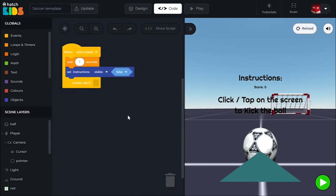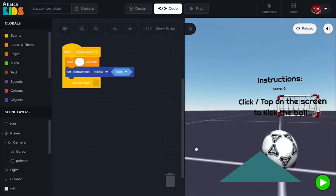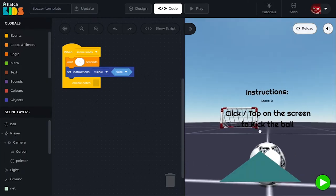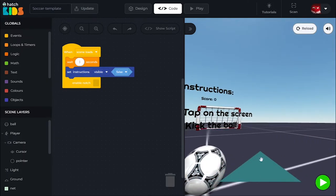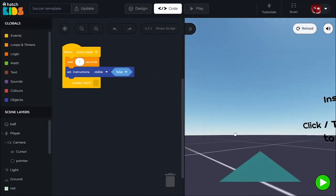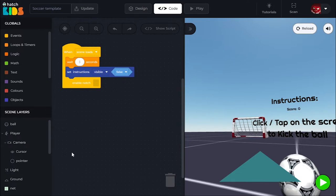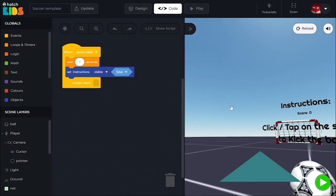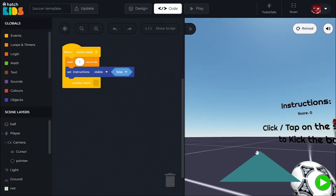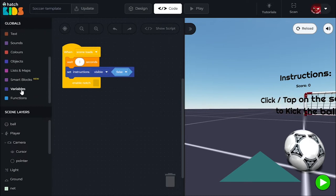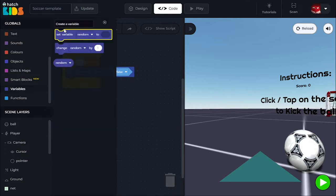Now let's start with the functionality of kicking the ball. There is this green pointer, and you're looking at the game through a camera — it's like you're standing in the game. Anywhere you look, this green pointer defines the direction in which you can kick the ball. Any time you click on the scene, whatever direction your camera is pointing at, we need to find out that direction and then kick the ball in that direction. We're going to create a variable — scroll down in the global section and find the variables category.